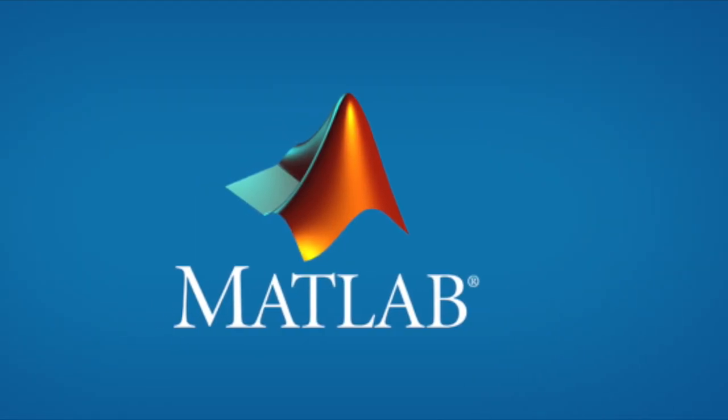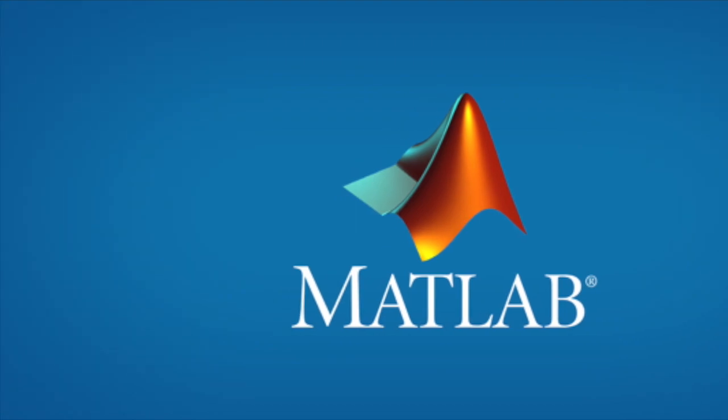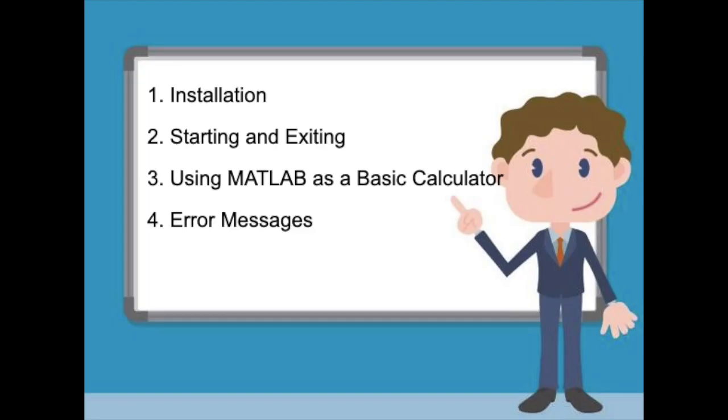In today's video, we will be discussing an introduction to MATLAB, as well as installation, starting and exiting the program, using it as a calculator, and error messages.